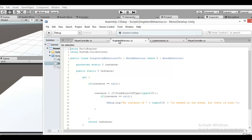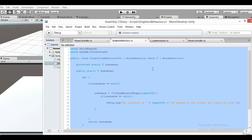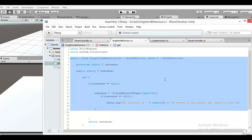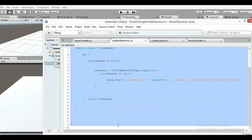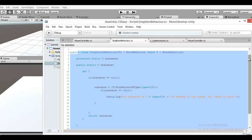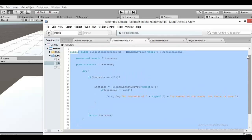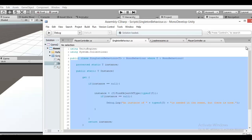First, you must have singleton behavior. Type this. I will show you — you can pause the video and type to edit. And how to use it is very easy.